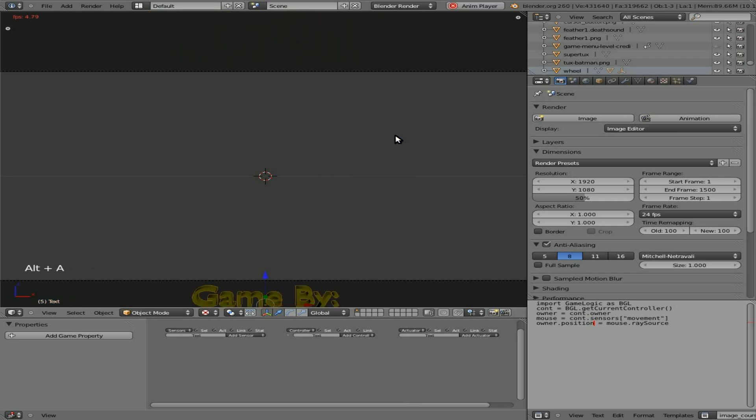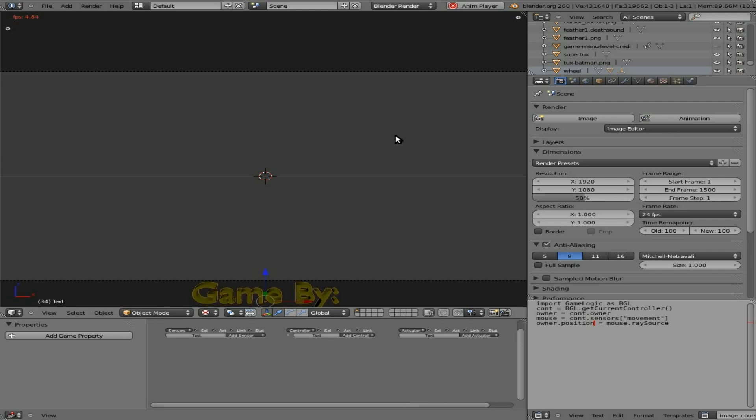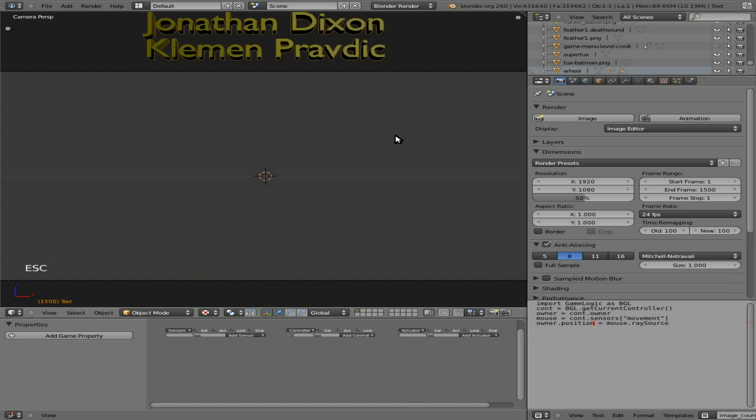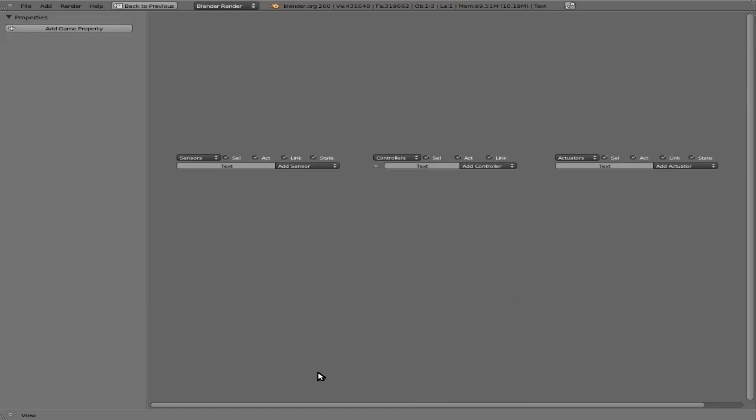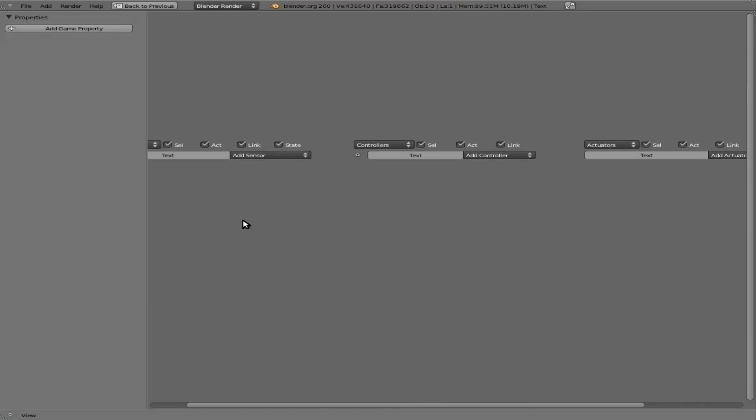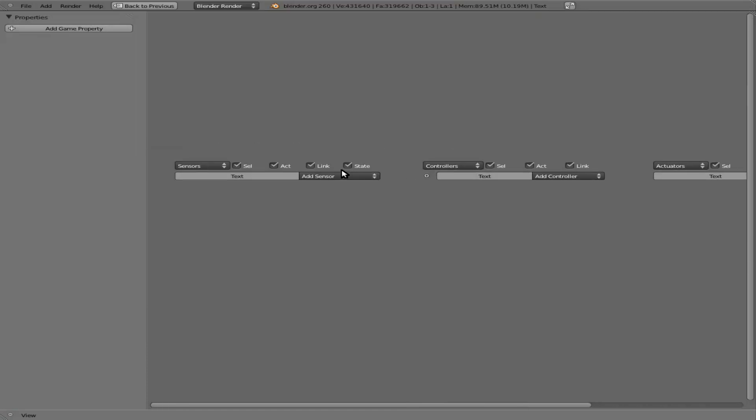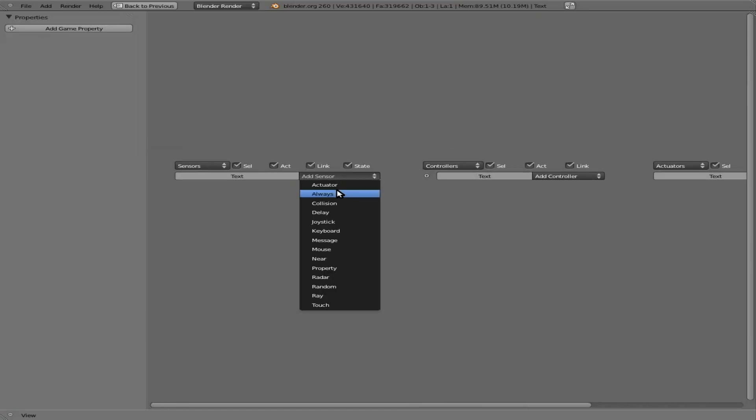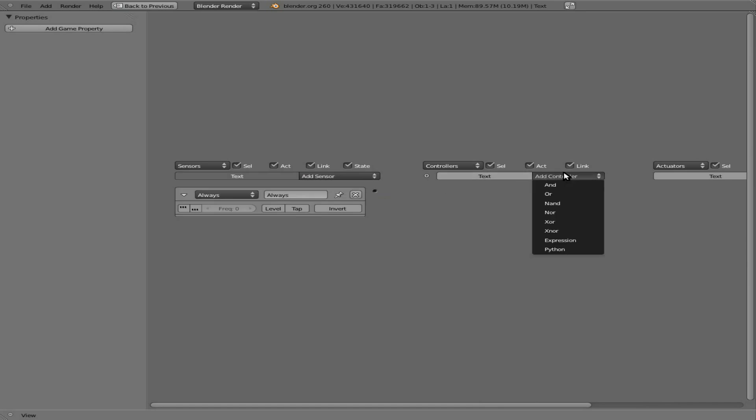Now we can hit Alt A to see the animation here. It starts off a little slow. That'd be too slow, but it will also render different in the actual game. So before we make any adjustments, let's come down here to our logic editor. With the cursor over that, I'm going to hit Ctrl up to make that full screen so it's easier for you to see. I'm going to say always and connect this.